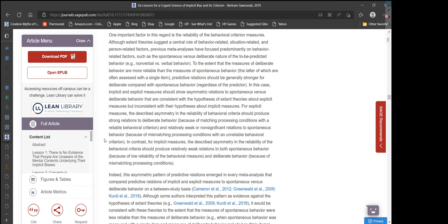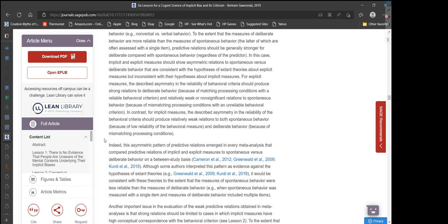One important factor is the reliability of the behavioral criterion measures. Previous meta-analyses have focused predominantly on behavior-related factors, such as the spontaneous versus deliberate nature of the to-be-predicted behavior. To the extent that measures of deliberate behavior are more reliable than measures of spontaneous behavior — the latter of which are often assessed with a single item — predictive relations should be generally stronger for deliberate compared with spontaneous behavior, regardless of the predictor. In this case, implicit and explicit measures should show asymmetric relations to spontaneous versus deliberate behavior consistent with hypotheses about explicit measures but inconsistent with hypotheses about implicit measures.